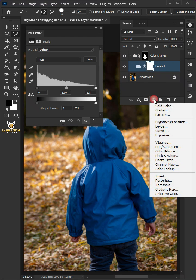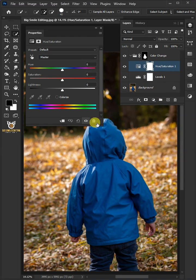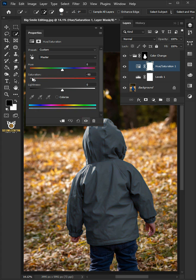Then, create a hue saturation adjustment layer. From the properties panel, bring the saturation down to negative 100.